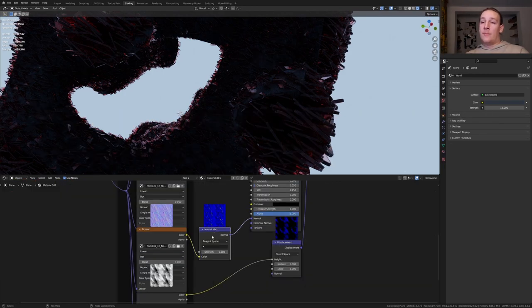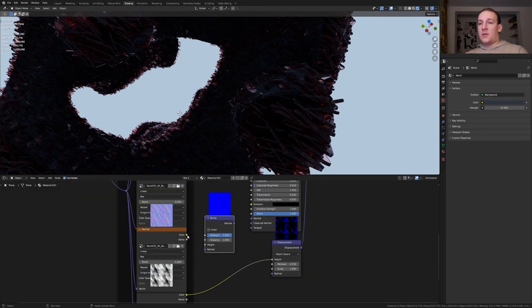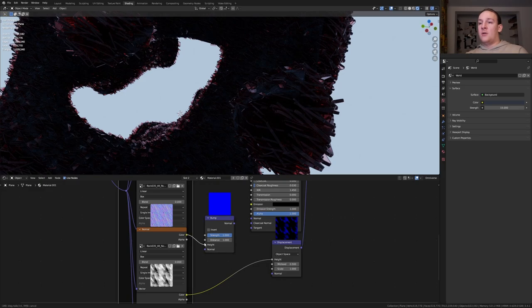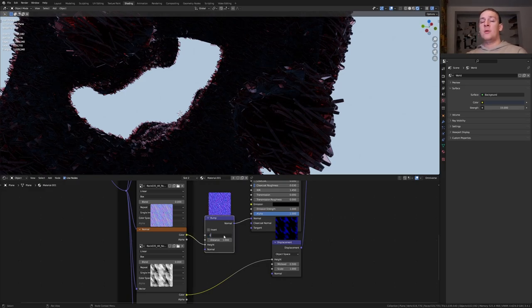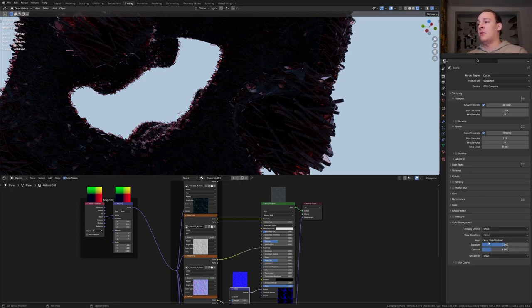Delete the normal map and add a bump node. Plug the color into the height and the normal into the normal. Set the strength to 0.1. In the render properties under color management set the view transform to filmic and the look to very high contrast. Save again and go back to layout mode.